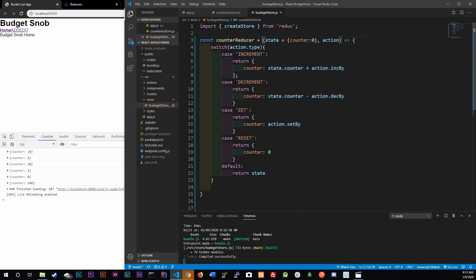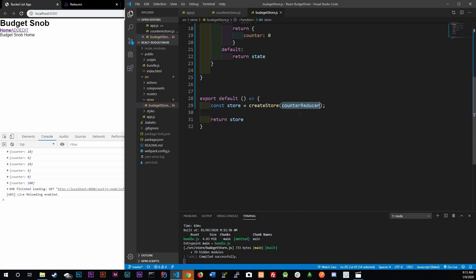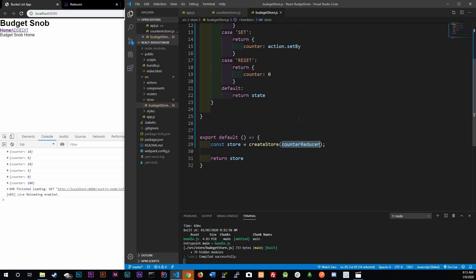Just know that we can separate our reducers into separate functions, because that's all a reducer is — a function. We're just calling or referencing it down here. Now let's actually start transitioning to our budget app application.